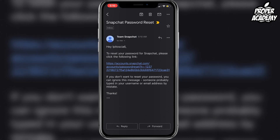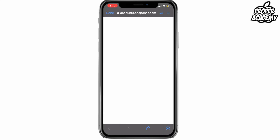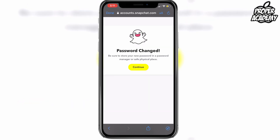You want to go ahead and click on the link that you see in this email from Snapchat. I'll click on it and it will open up another page telling you to change your password. It's going to let you know that it has to be at least eight characters long with a combination of uppercase and lowercase letters and numbers or symbols.